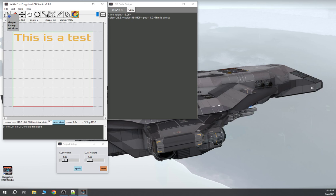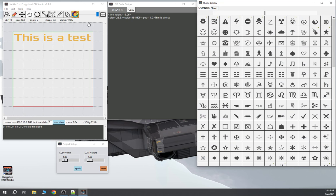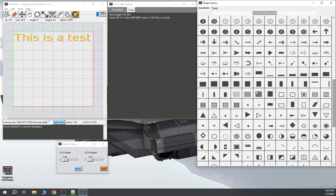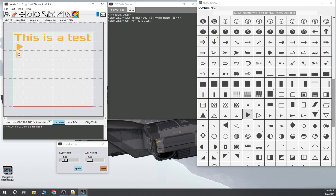Let me show you another aspect — this is why I had the window so small. Here are all the symbols that are in Imperium. Say I wanted to put in a triangle. I grab this triangle and place it here, here, and here. You can see it's added all of that to the code.